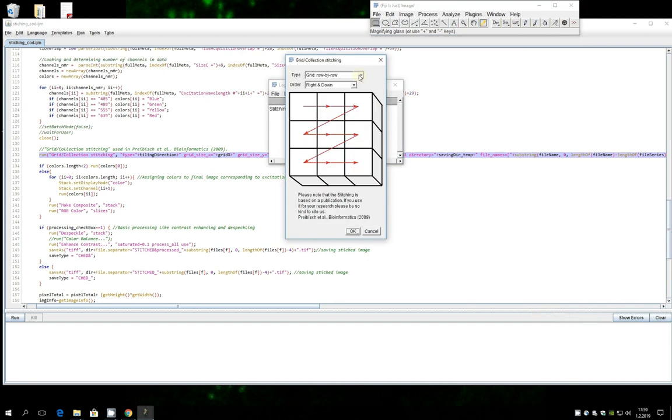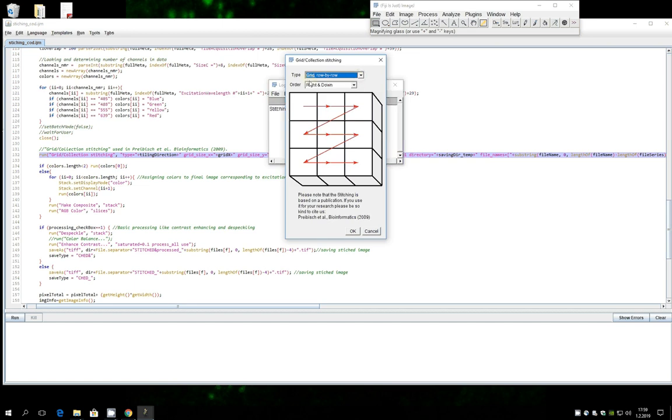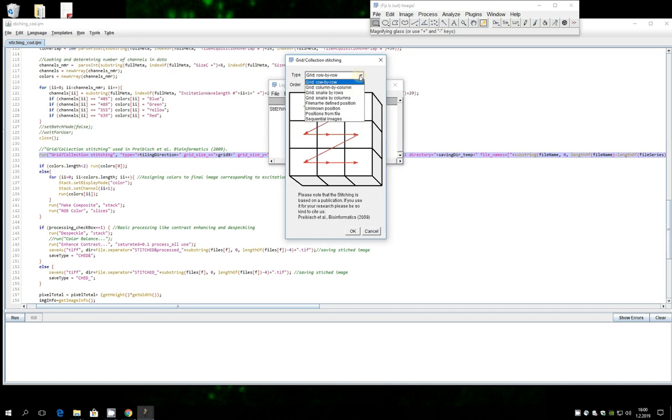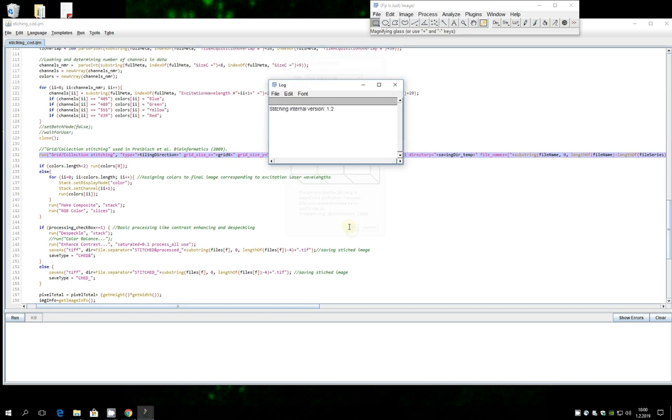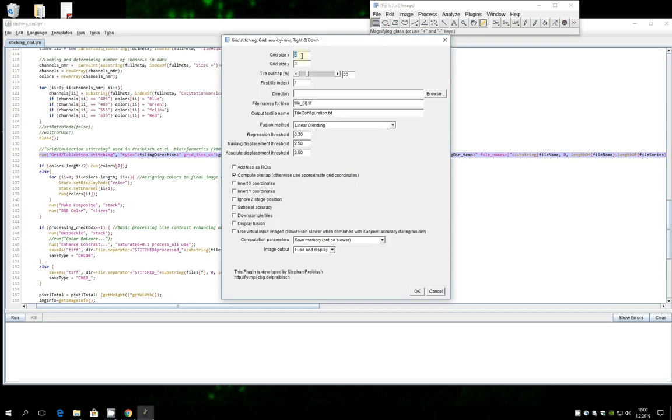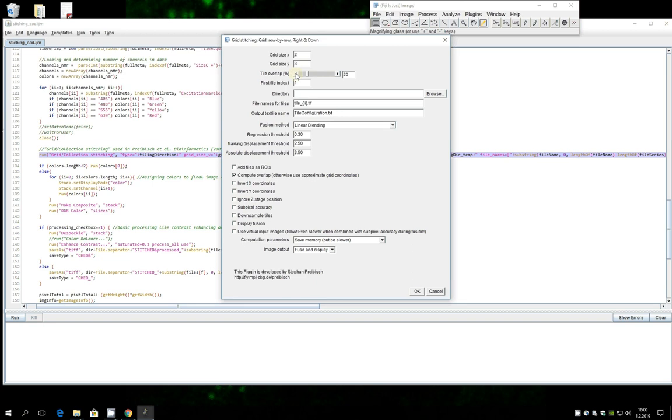And here you can start introducing the parameters. So you should know how your data has been, what kind of scanning mode was done in order to image your tiles. You would select this, then you would need to know how many tiles in each axis you have.